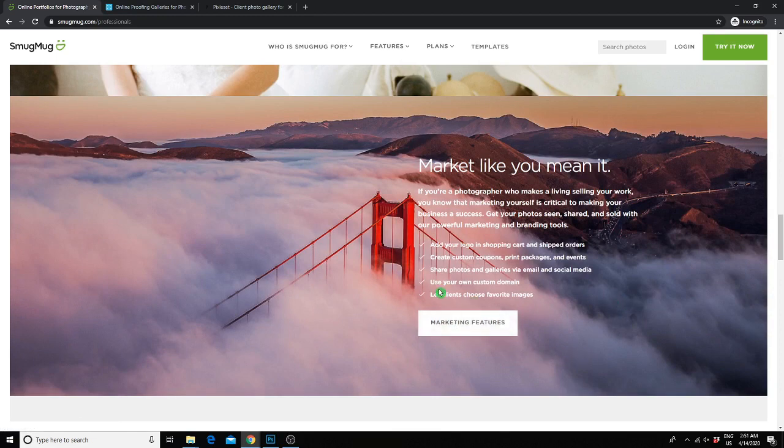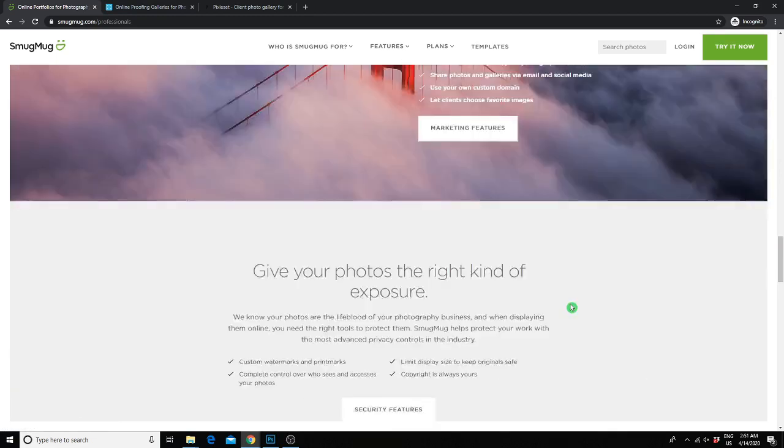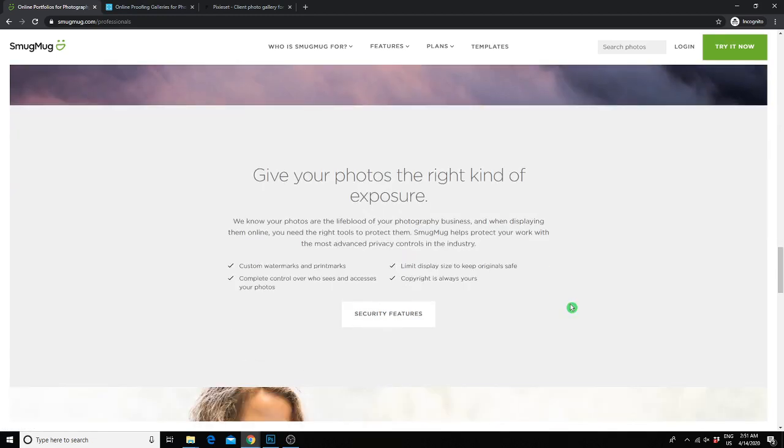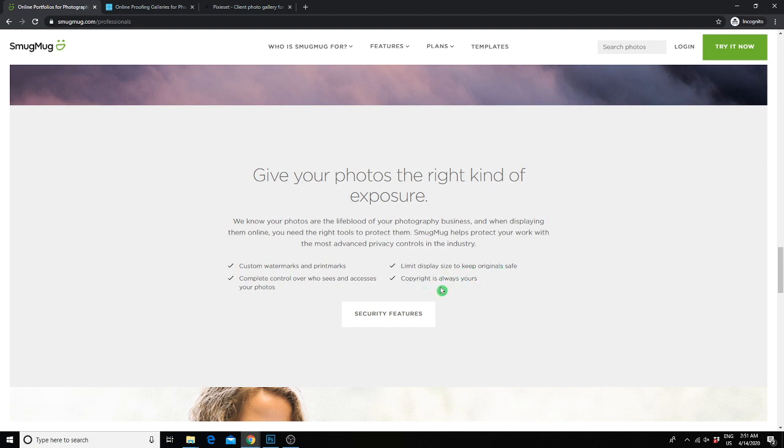You do have the option of using a custom domain if you'd like, and there's some really great security features. Not only can you password protect your galleries, but you can add watermarks, you can limit the viewing size so the client isn't seeing the original size, and you can right-click protect your images so clients are not able to save them to their computer.